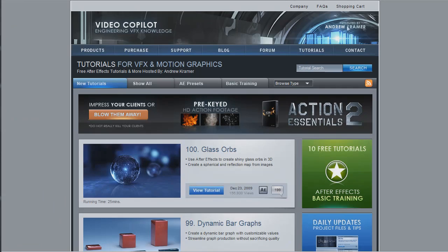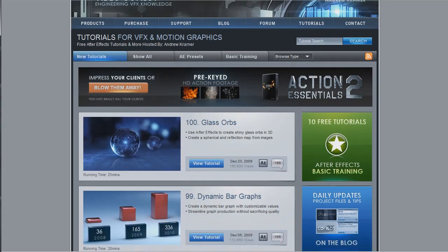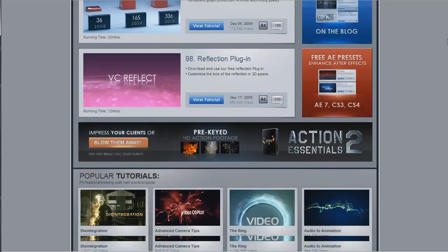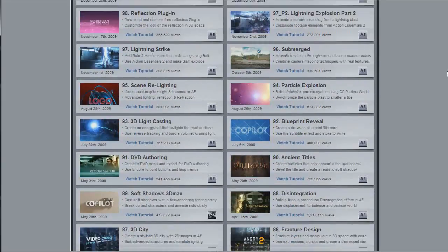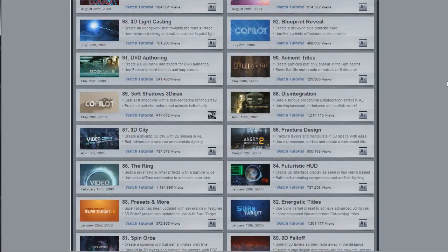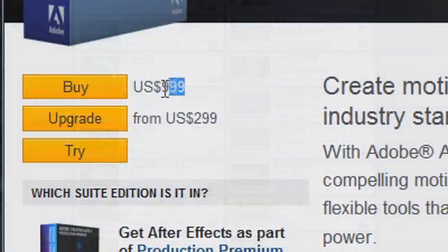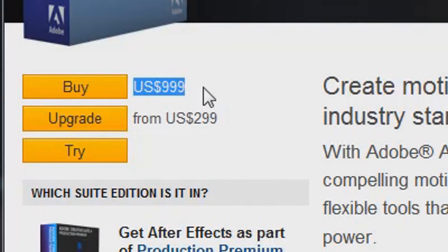So go to videocopilot.net. The tutorials are there. And you can make this stuff yourself. Only if you have After Effects.